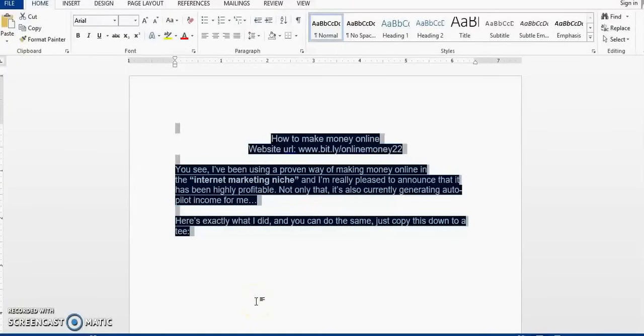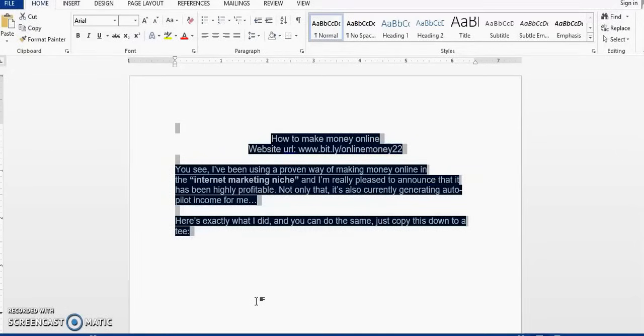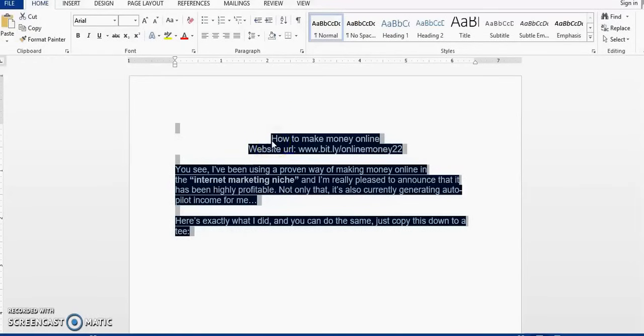Hi guys, in this video I'm going to show you how you can remove highlights and background colors from pasted text in Microsoft Word, and I'm going to tell you three methods that you can use. So as you can see, I pasted this text from the internet and it has this blue background color on it and I want to remove it.